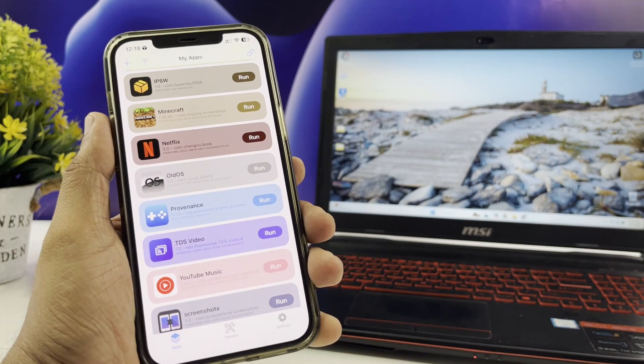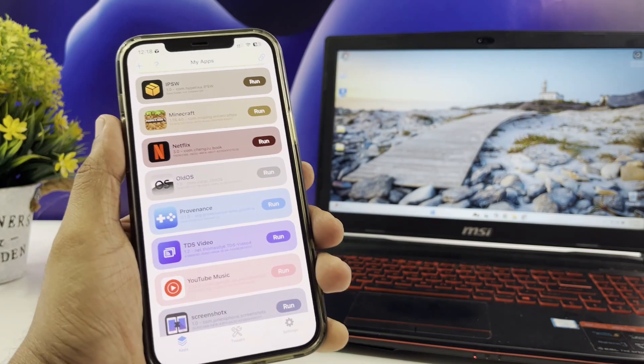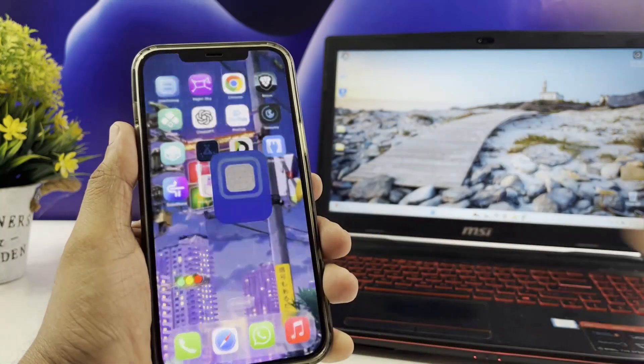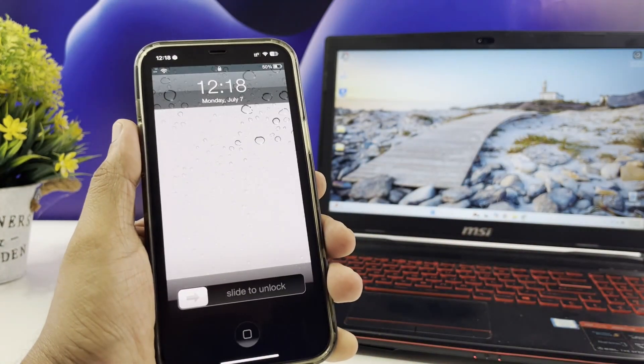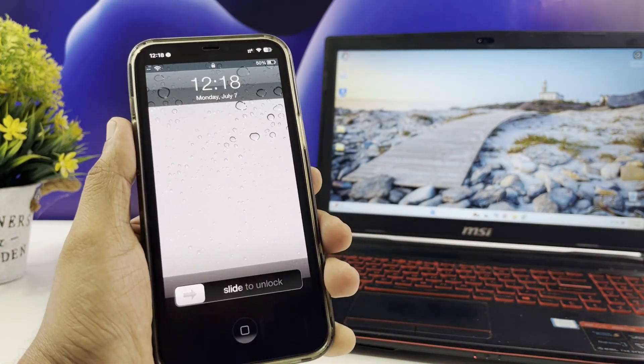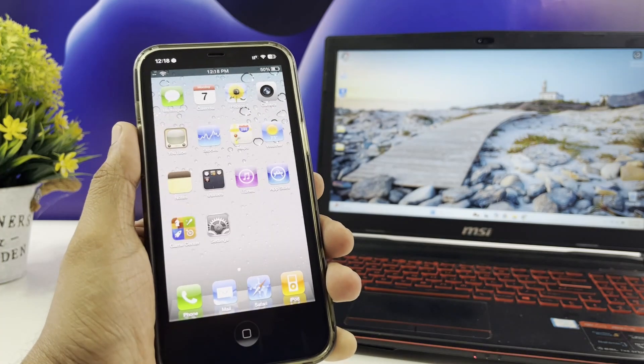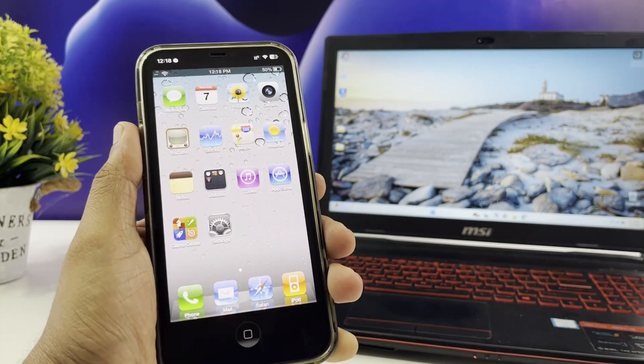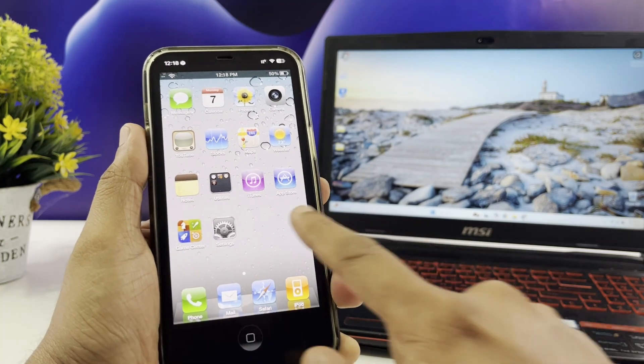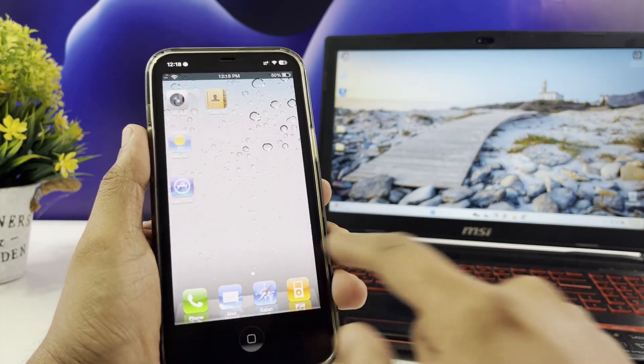You don't need a jailbreak tool for this. I've already installed some awesome IPAs on my iPhone running iOS 26, and I'm going to walk you through exactly how I did it.